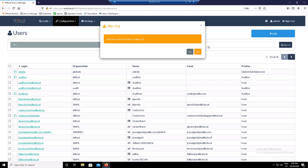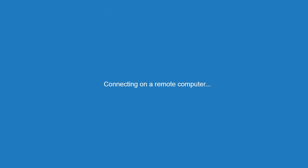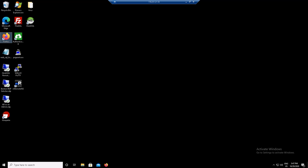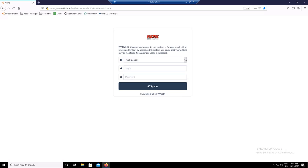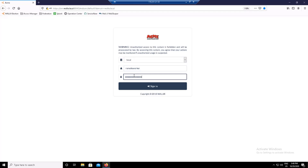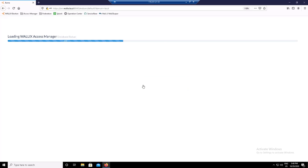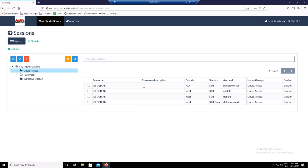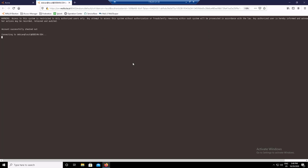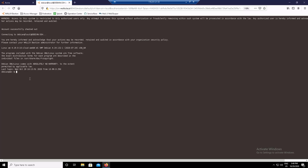Let's now connect from a user computer from outside the network. Open your favorite browser and connect to the Access Manager with the account we have just created. Here is the list of the critical assets you can access. Click on Linux access and open a SSH shell session. The user is now connected to the Linux target inside the browser.